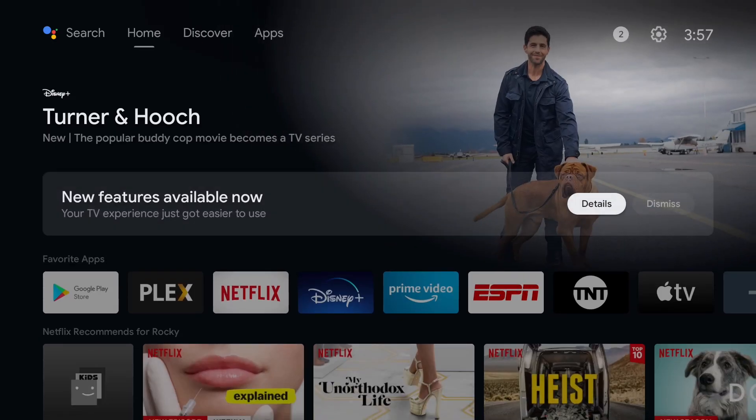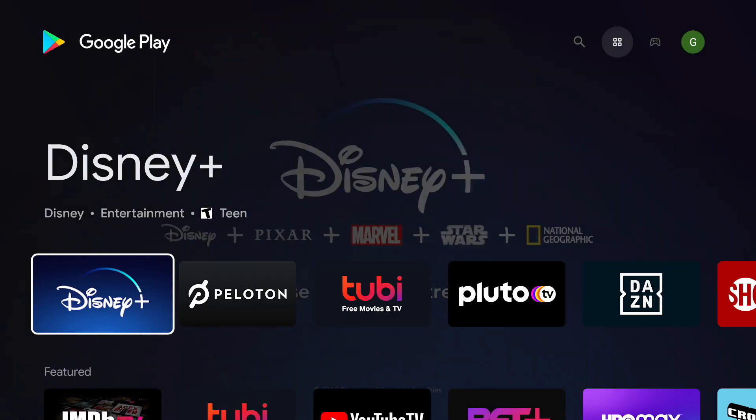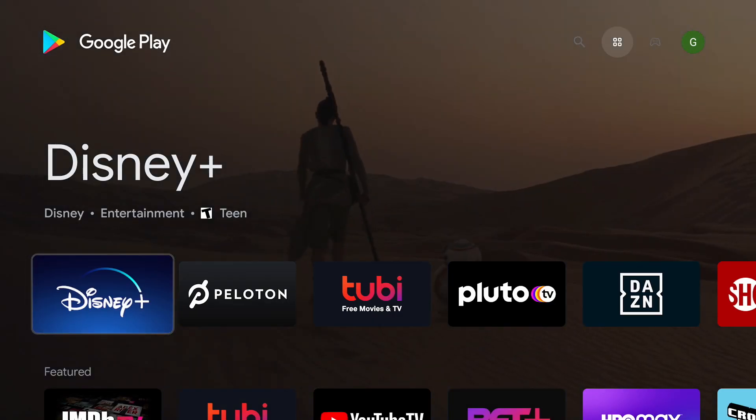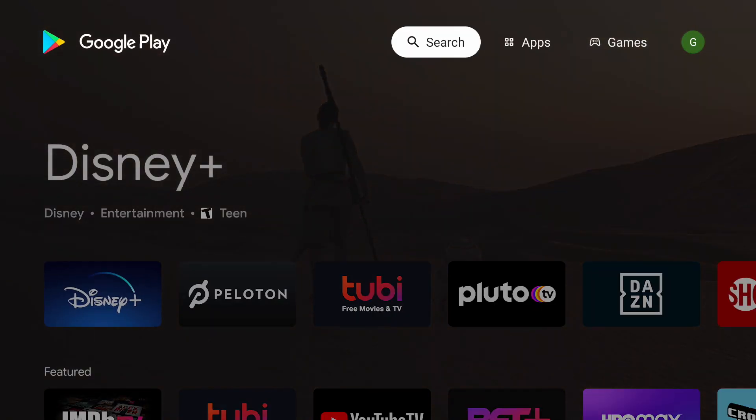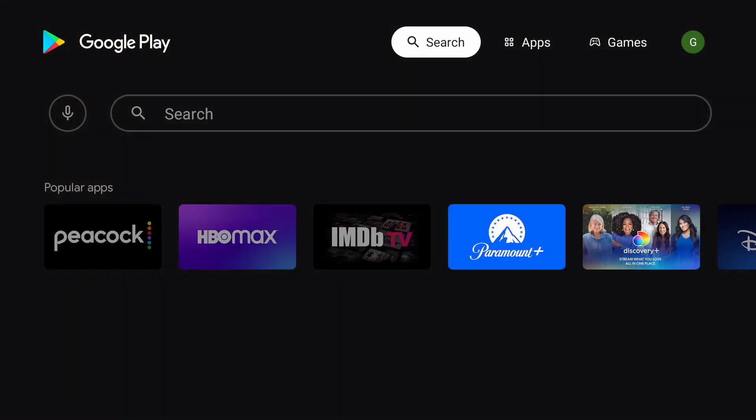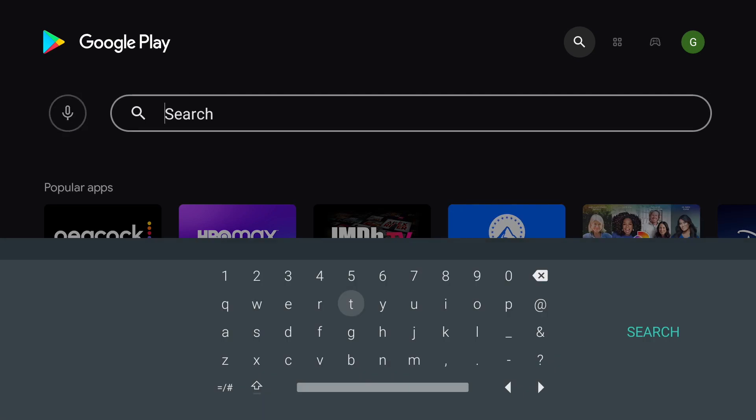First download a custom launcher. If you don't have one in mind you can open up the Google Play Store and search launcher. I will be downloading F launcher.